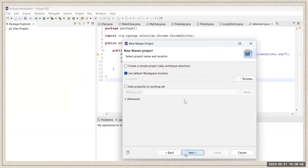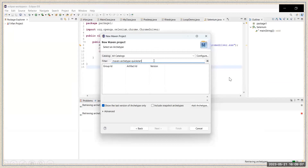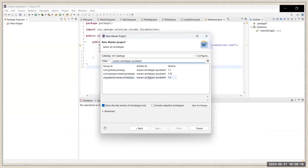When you click Next, it will open a window. In this window, simply click Next again. It will open the New Maven Project window. You will see a field called Filter — in the filter section, enter 'maven-archetype-quickstart'. After entering it, it will load a few options in the list below.